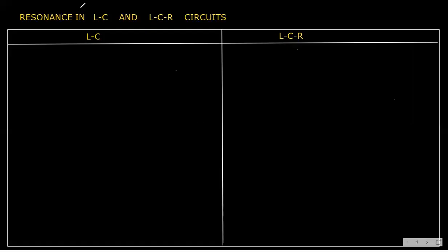This topic is alternating current, specifically resonance in LC and LCR circuits. We will see the difference between LC resonance and LCR resonance. You can make a table with one column for LC resonance and another column for LCR resonance.